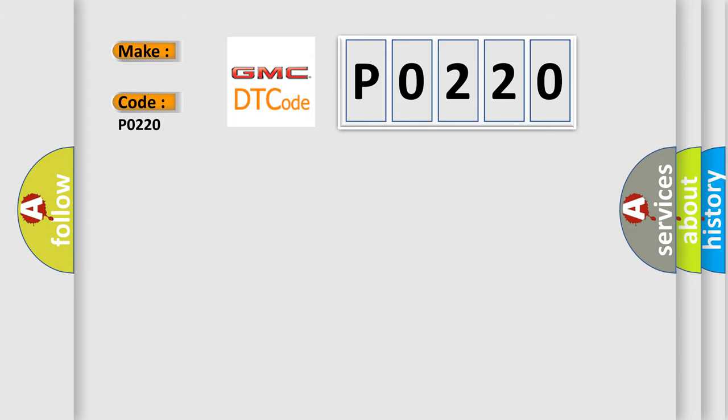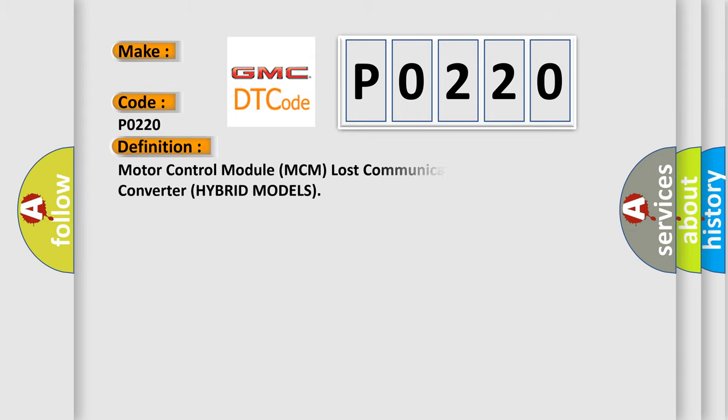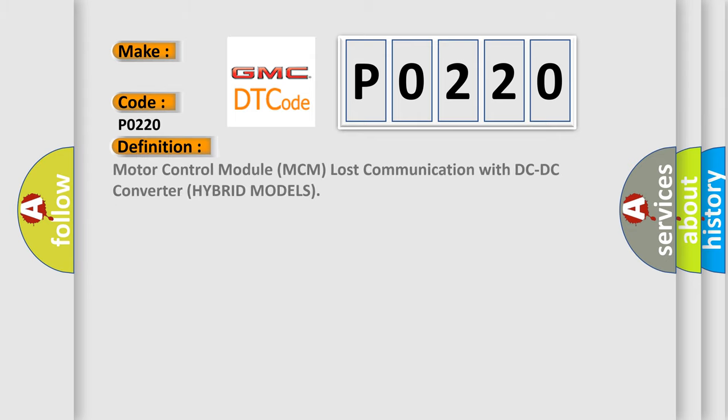The basic definition is: Motor control module MCM lost communication with DC-DC converter hybrid models.